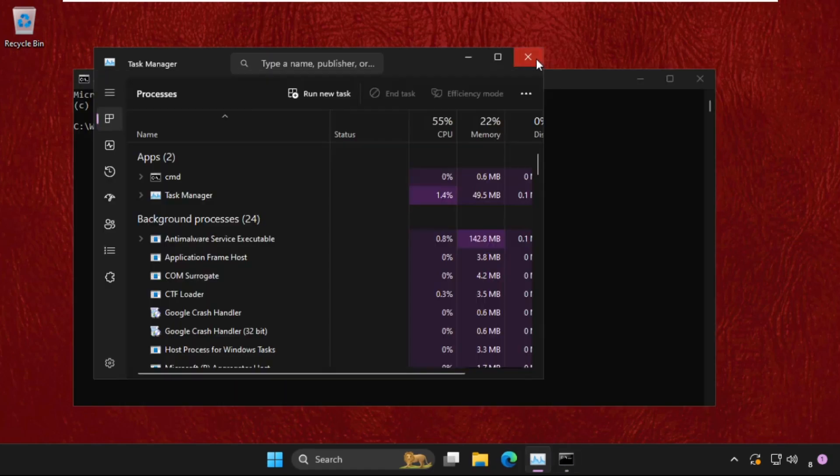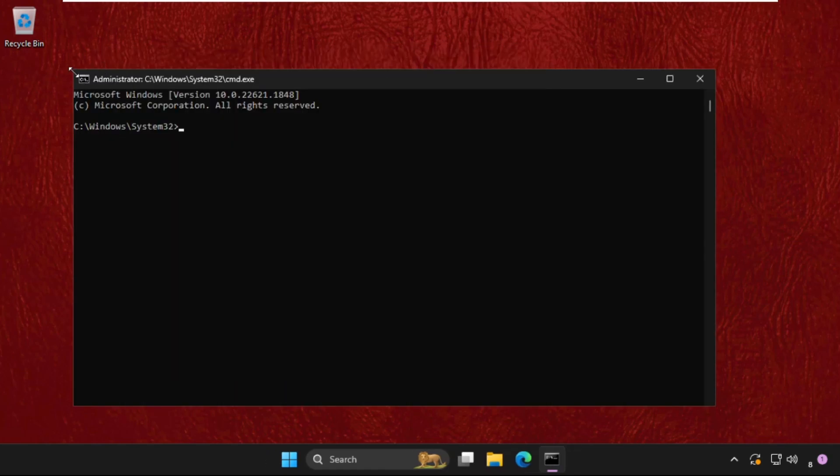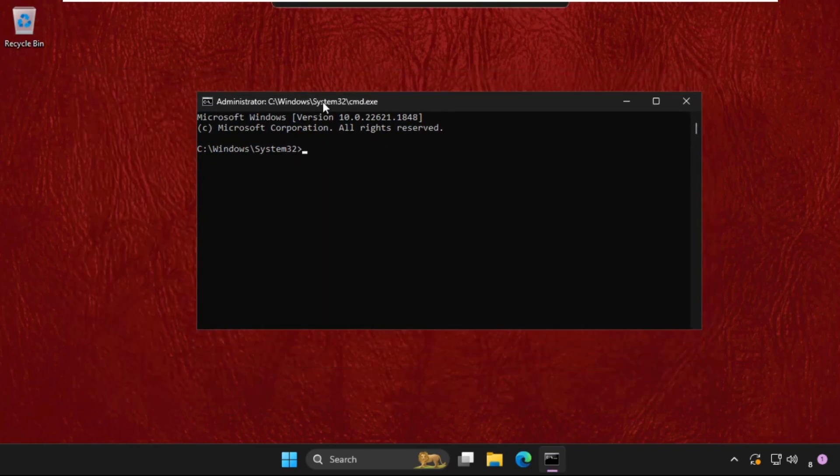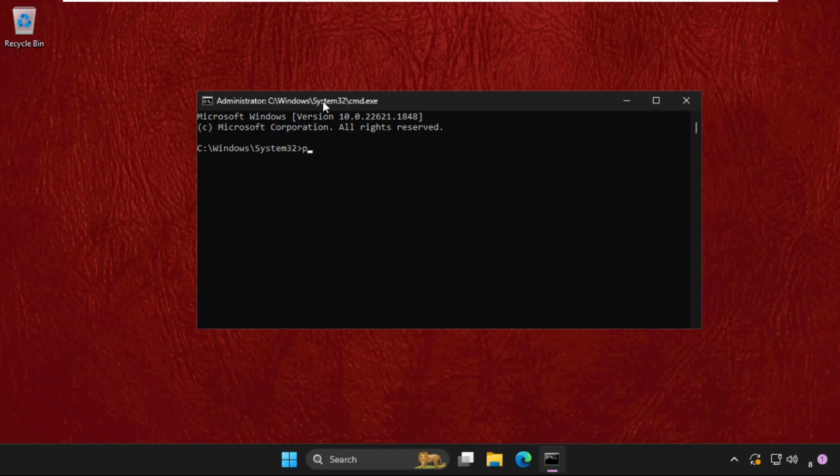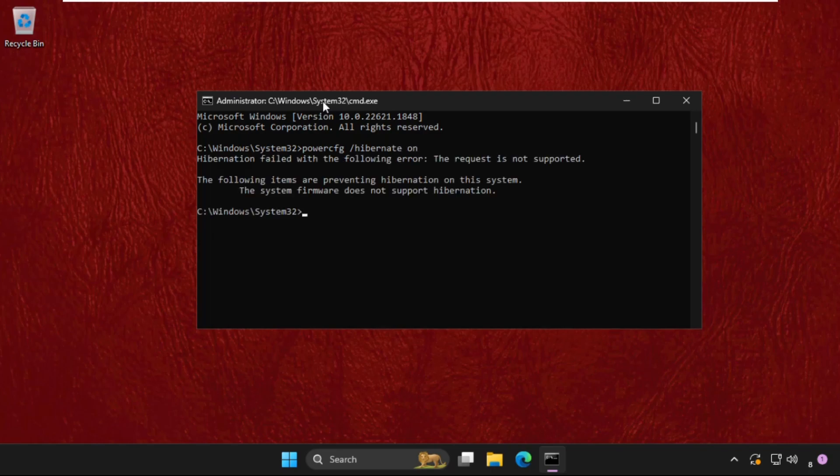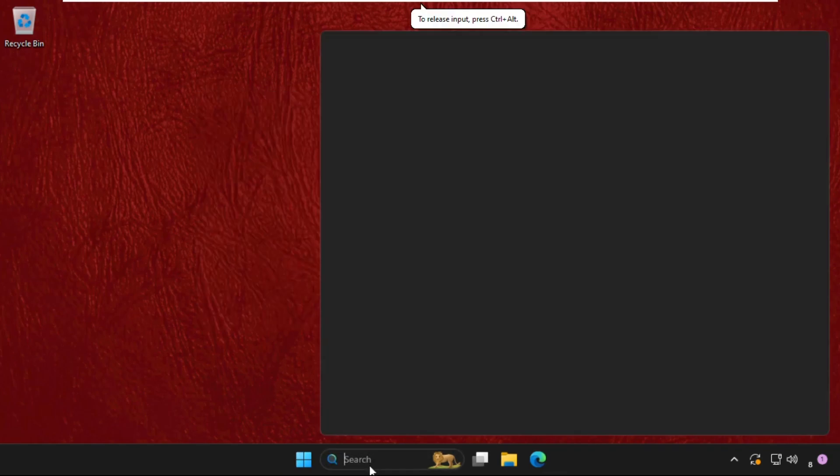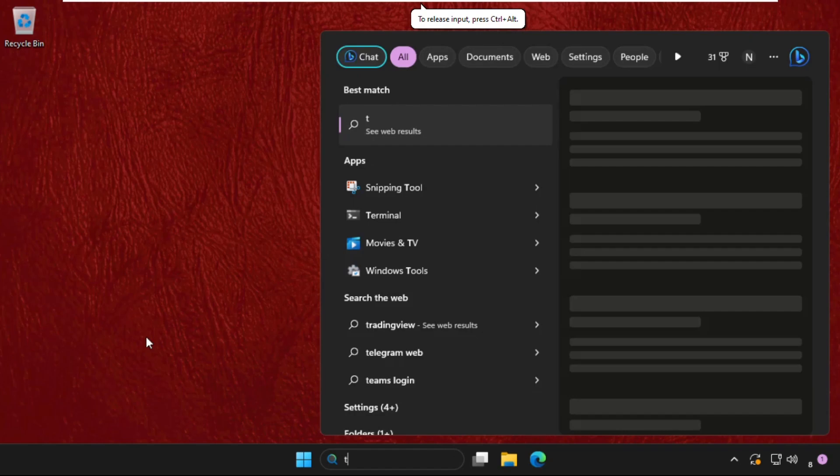Once we're here, we need to close all the background windows and focus on the command prompt window. Now type this command: powercfg space slash hibernate space on, and hit Enter. Then type exit and close this window.